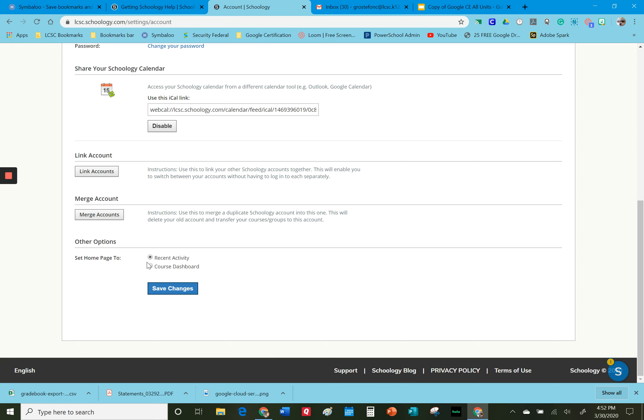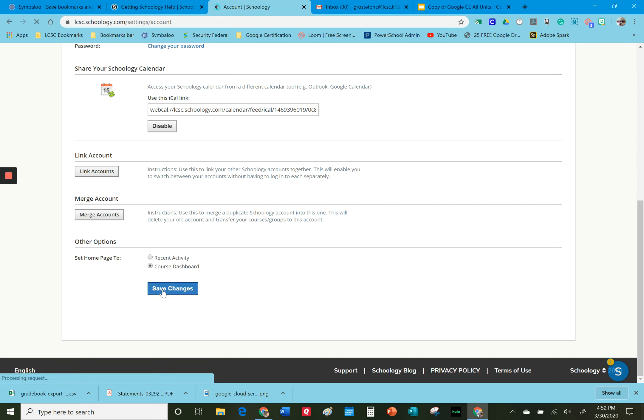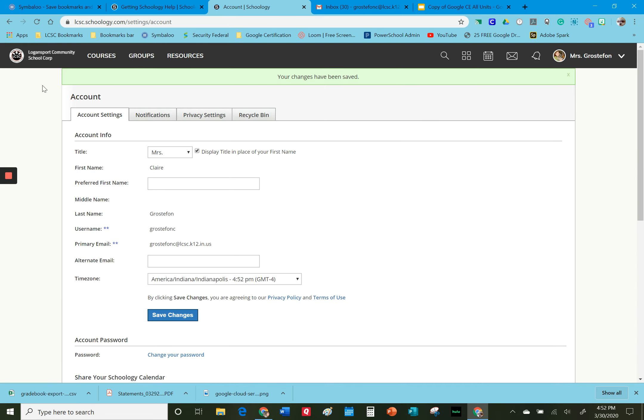If for any reason you just want to see all of your classes, you could switch that to course dashboard and you won't have to click on your course dashboard every time you go to Schoology. Just make sure to save those changes. So we'll take a look at this now.